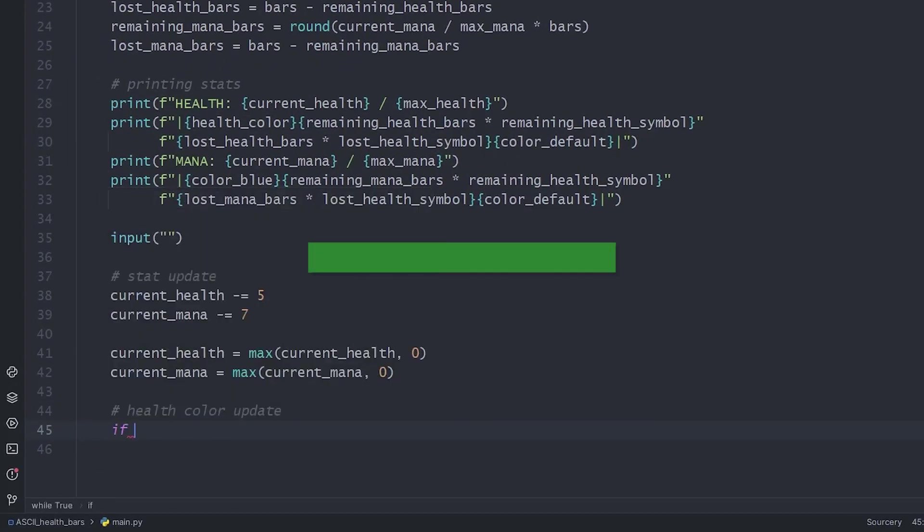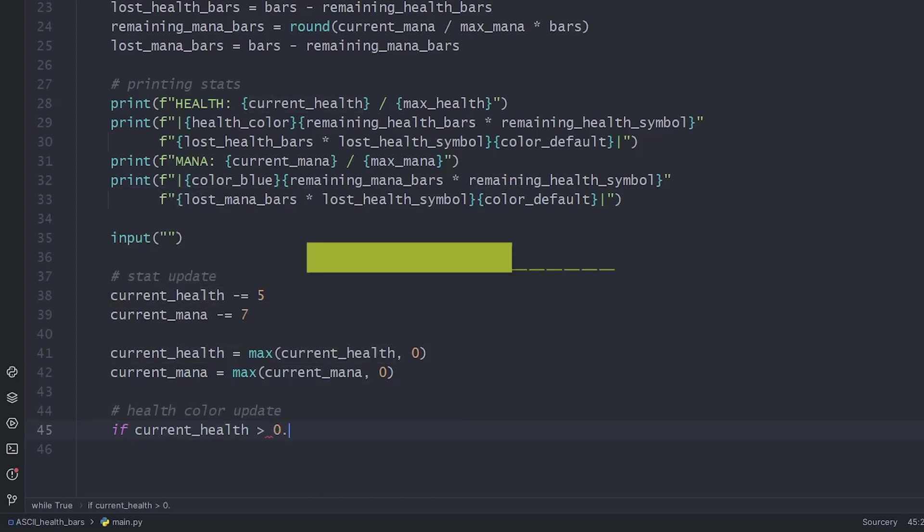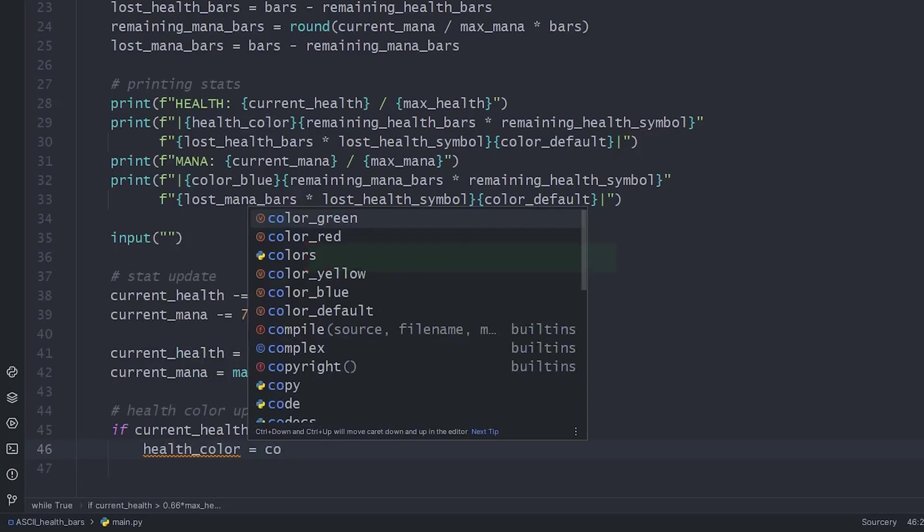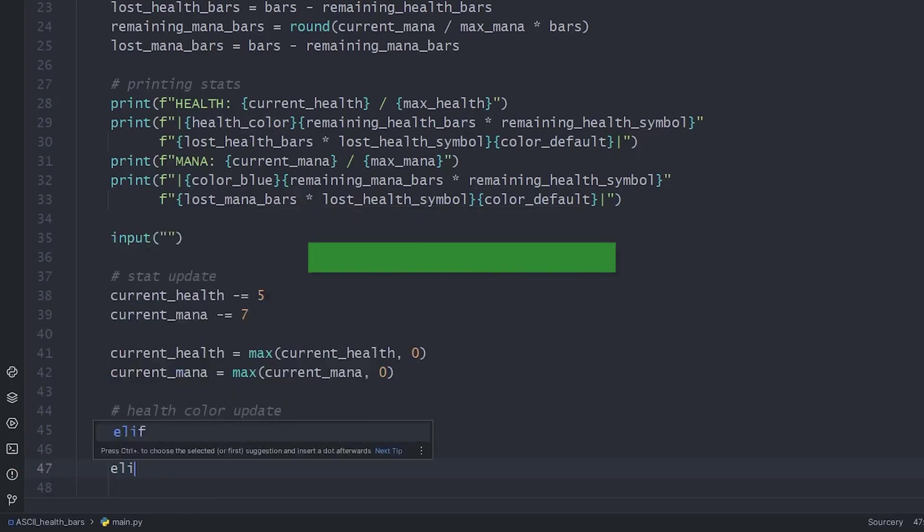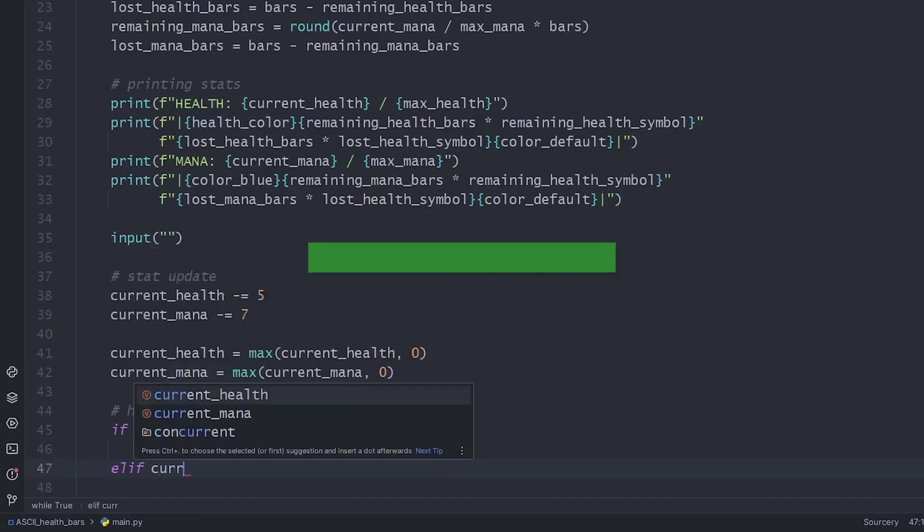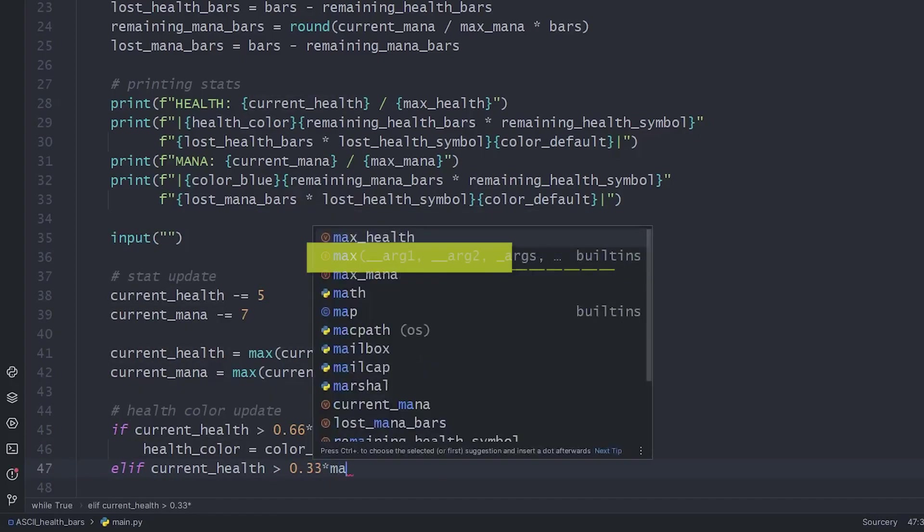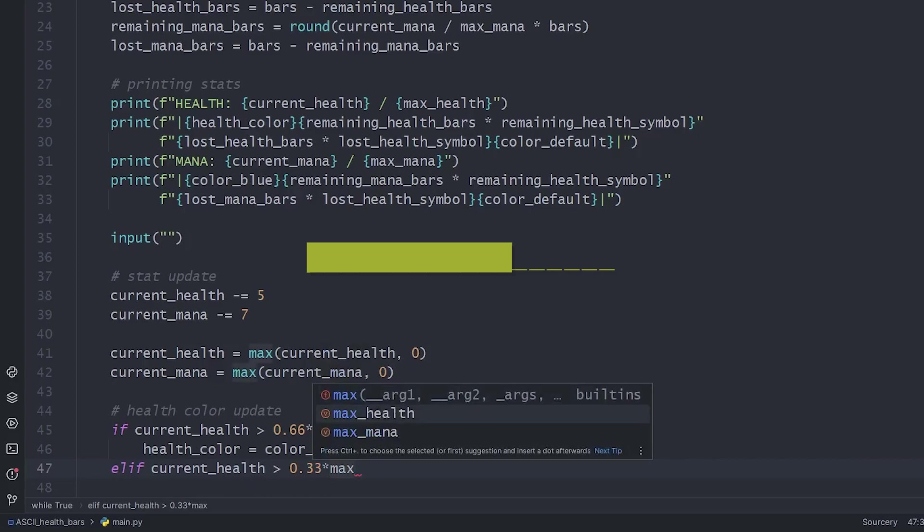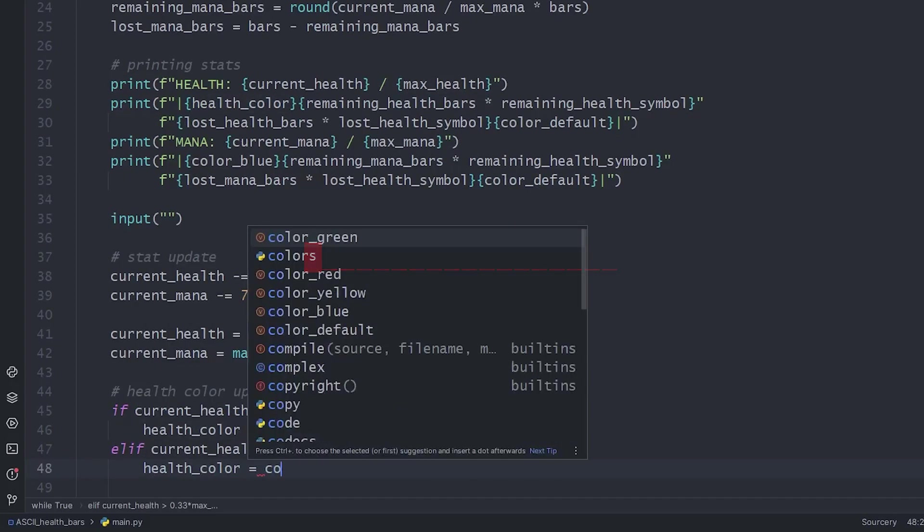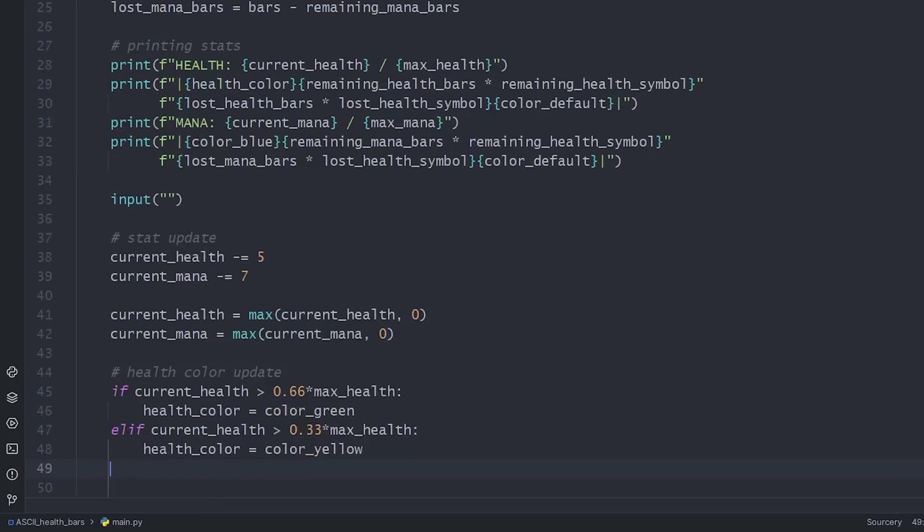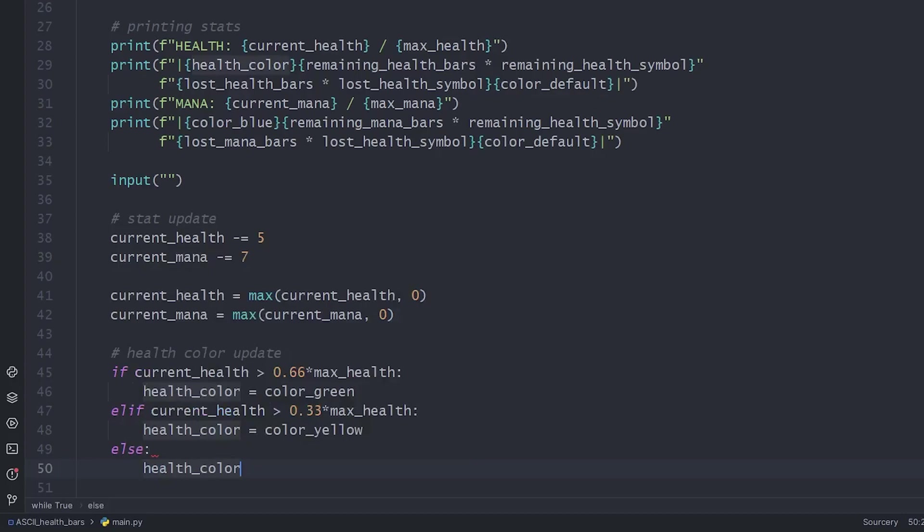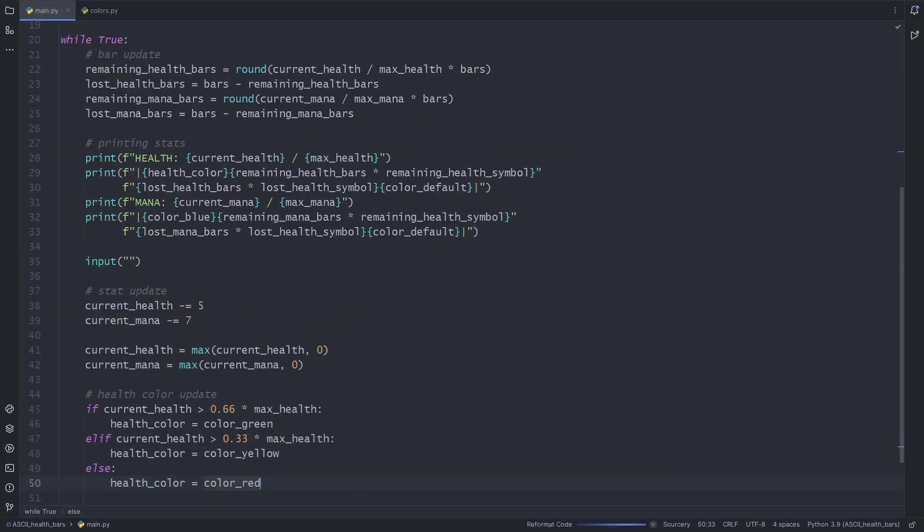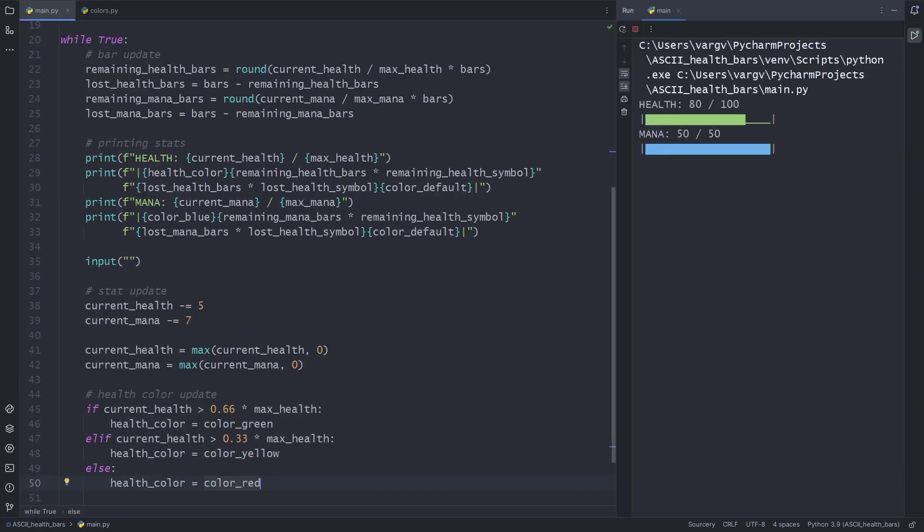I'll switch colors when my health goes below 66 and 33 percent. Easy as that. Now let's have a look.